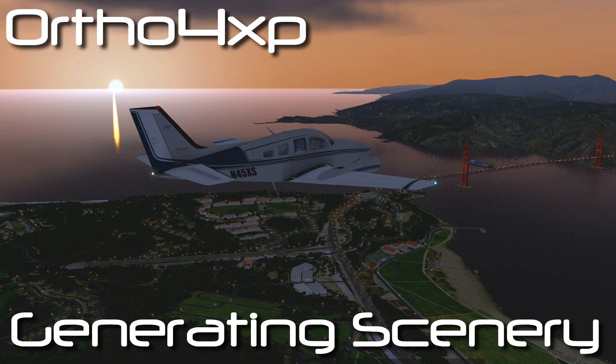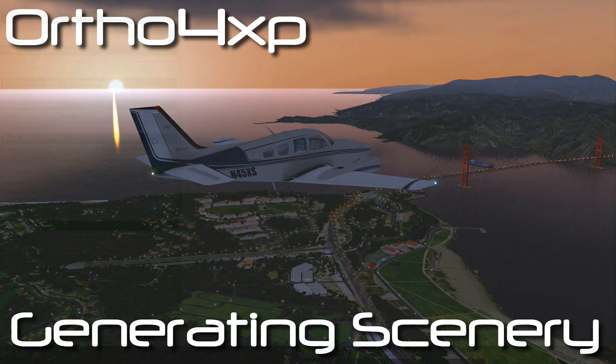Hi pilots and co-pilots, Brian here and I've got the next in my series of X-Plane tools, utilities and plugins.